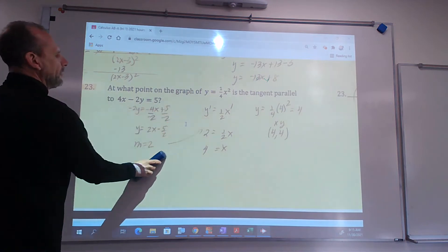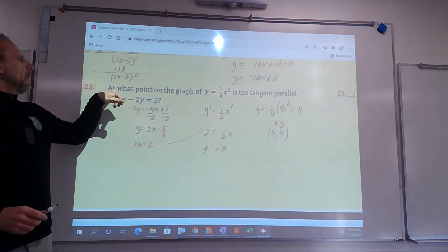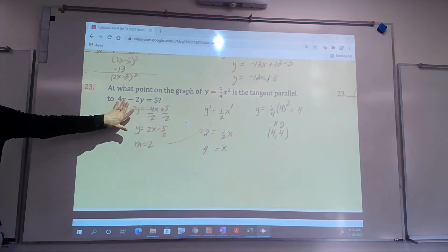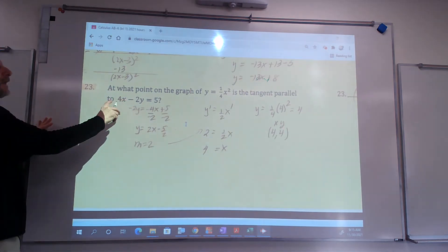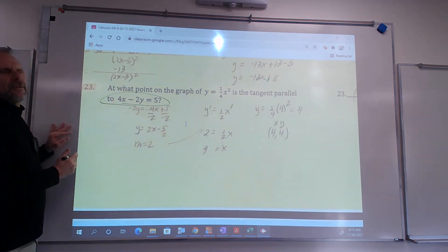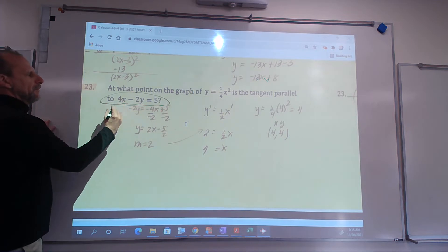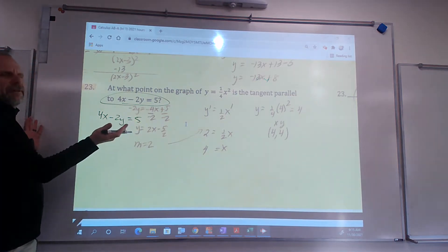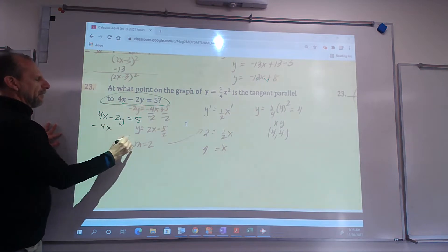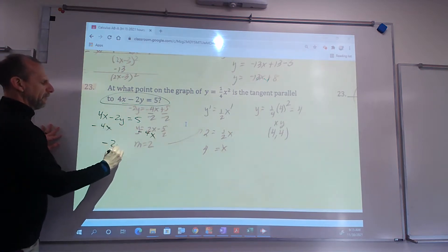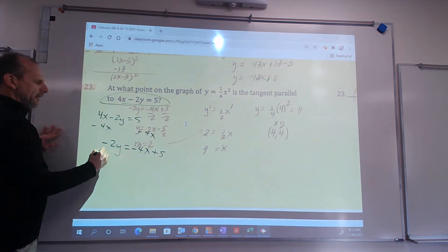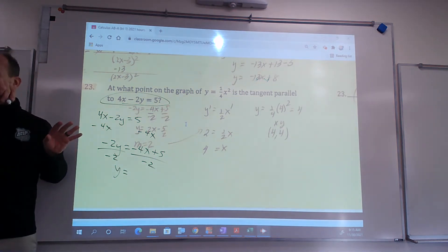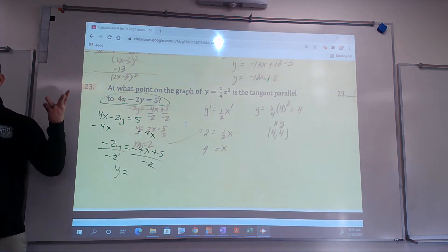Number 23 — and after this one we talk about calculator stuff. It says: at what point does the graph have a tangent parallel to this line? This is the second problem we've done like this, so there won't be one on the test. Parallel to this line means parallel slope. So we have to change 4x minus 2y equals 5 into slope-intercept form to find the slope. Subtract 4x from both sides to get negative 2y equals negative 4x plus 5, then divide by negative 2. Because we're trying to be fast — you only get two minutes per non-calculator question and three minutes for calculator questions — all I care about is the slope.